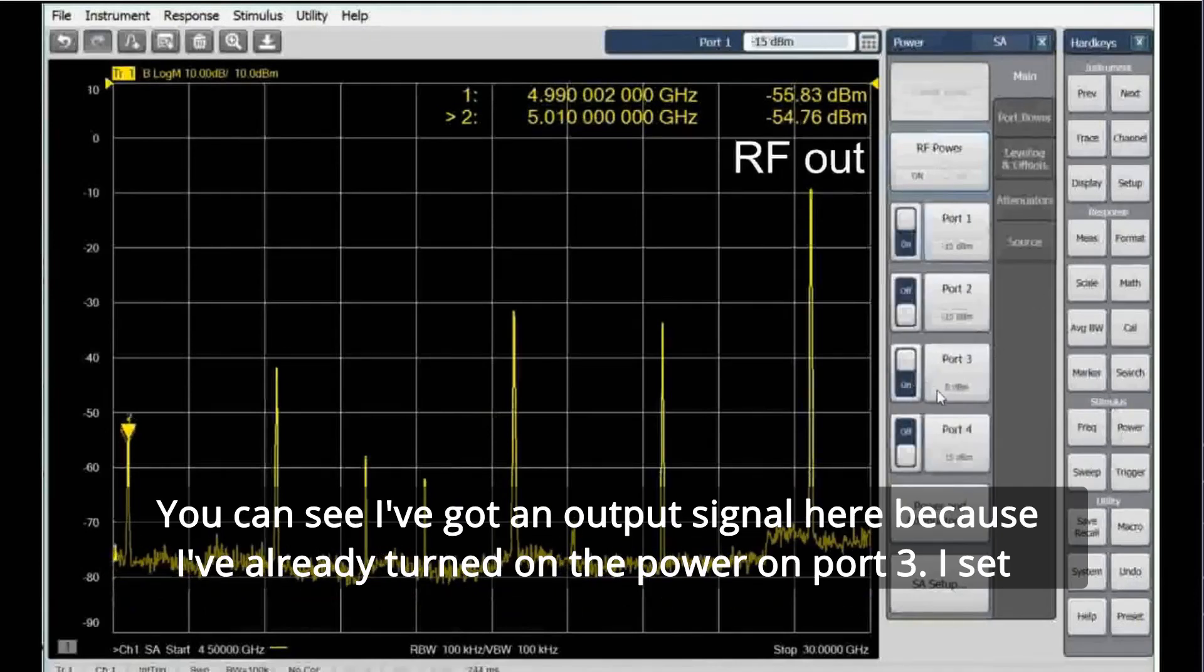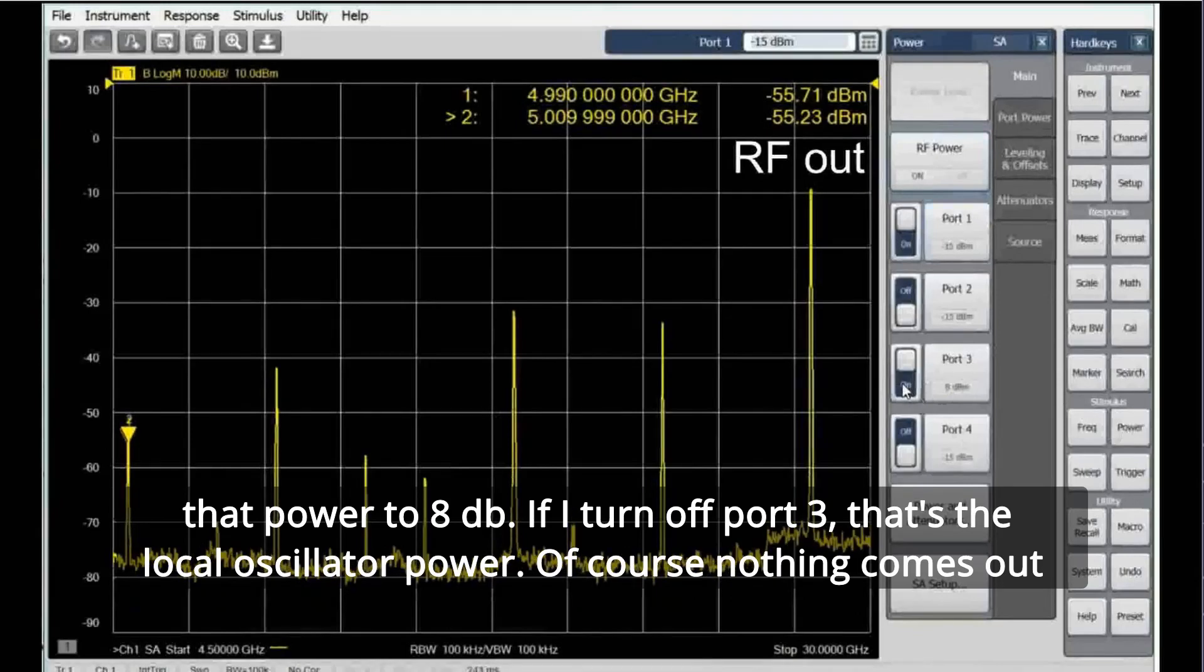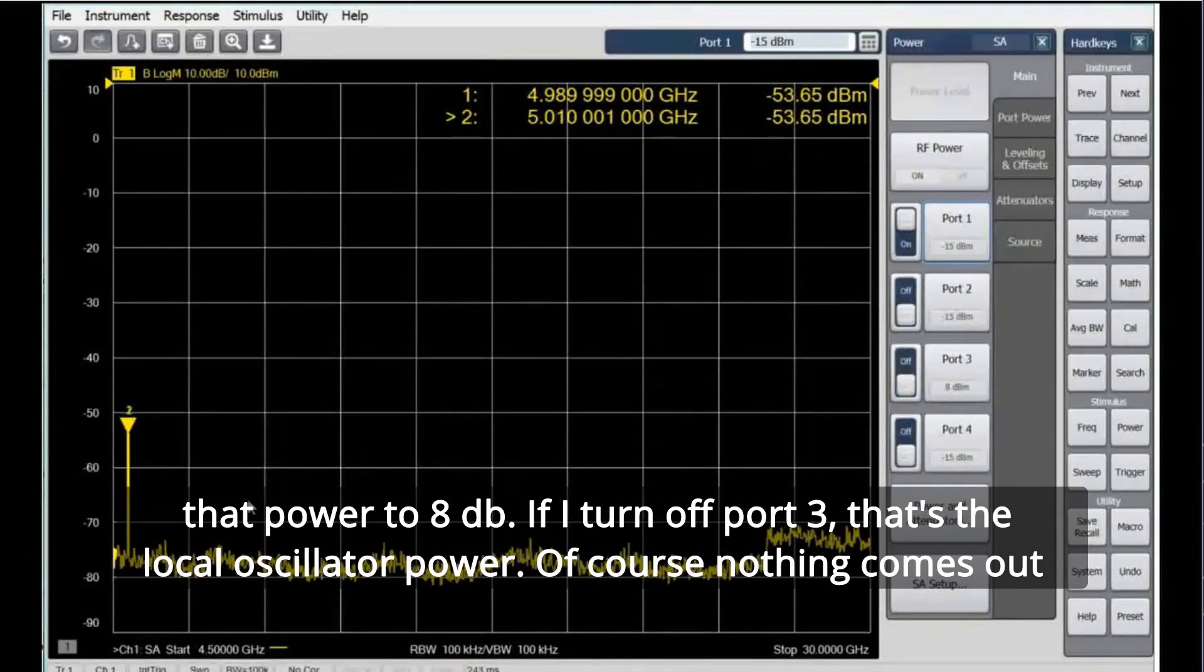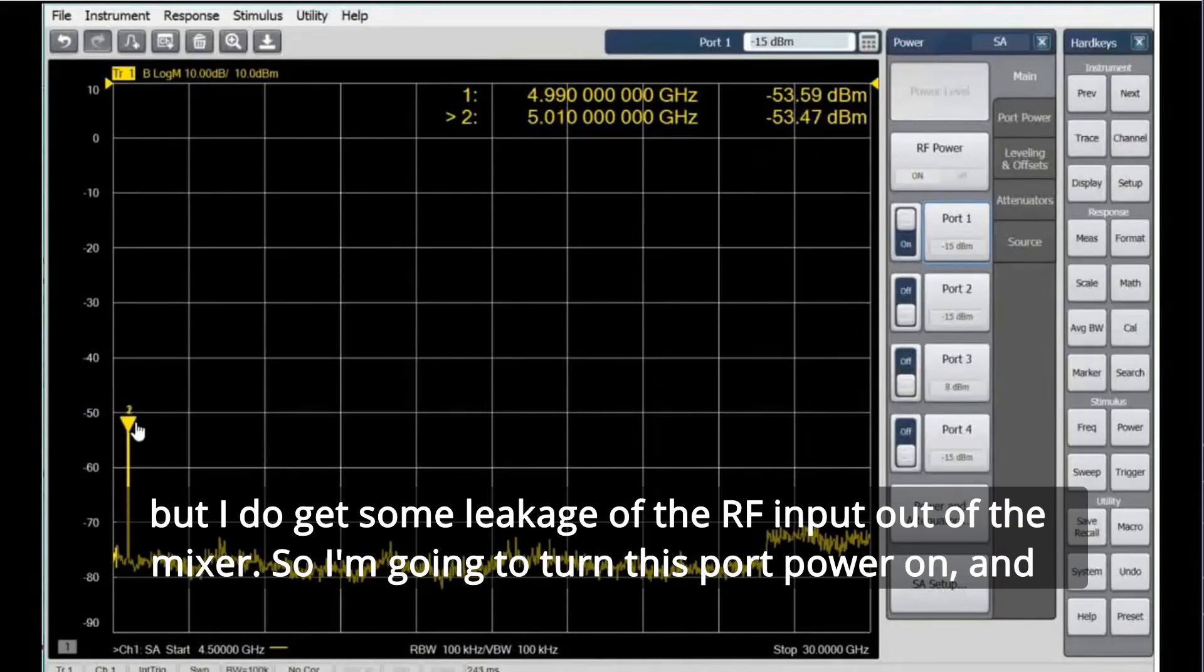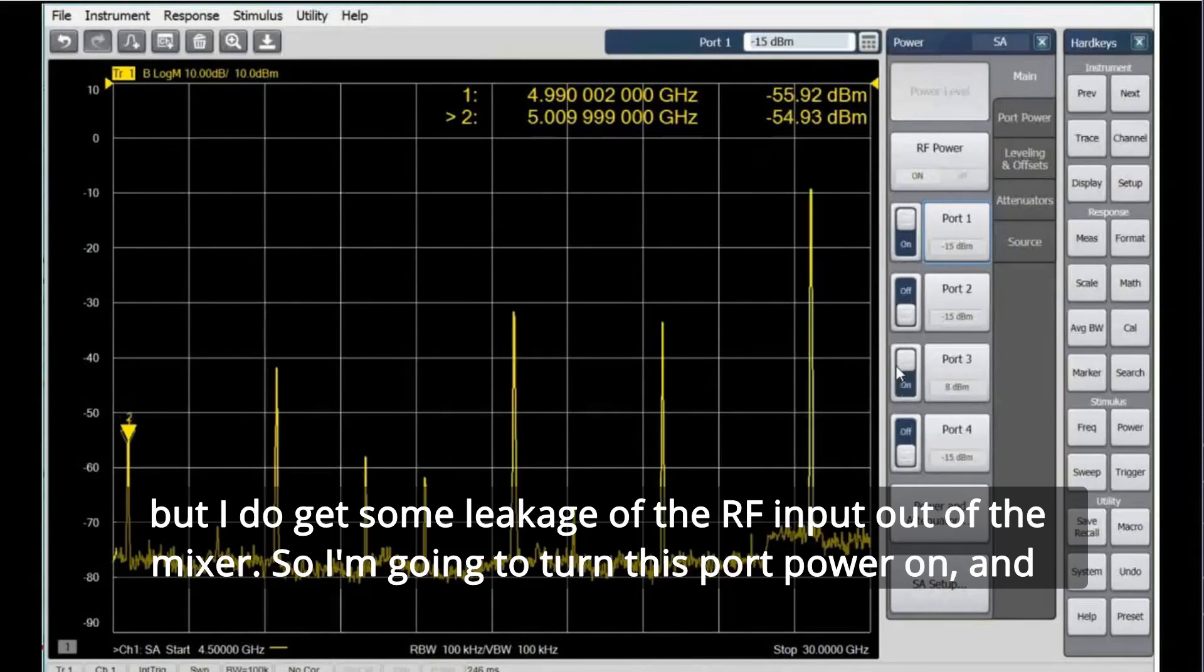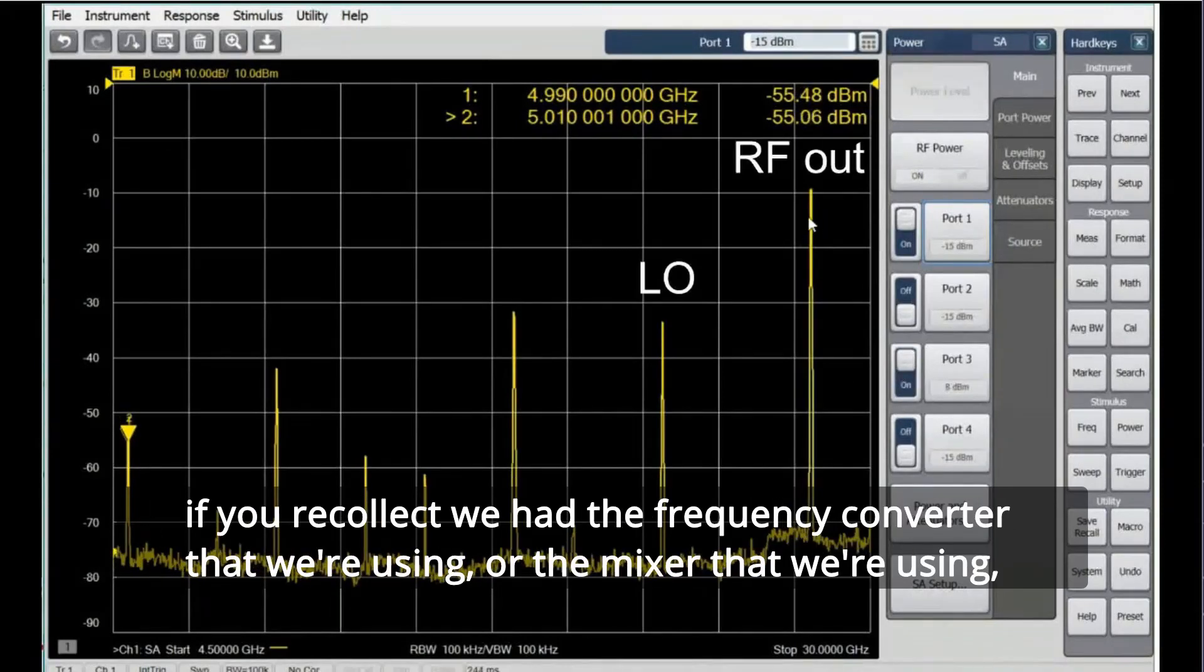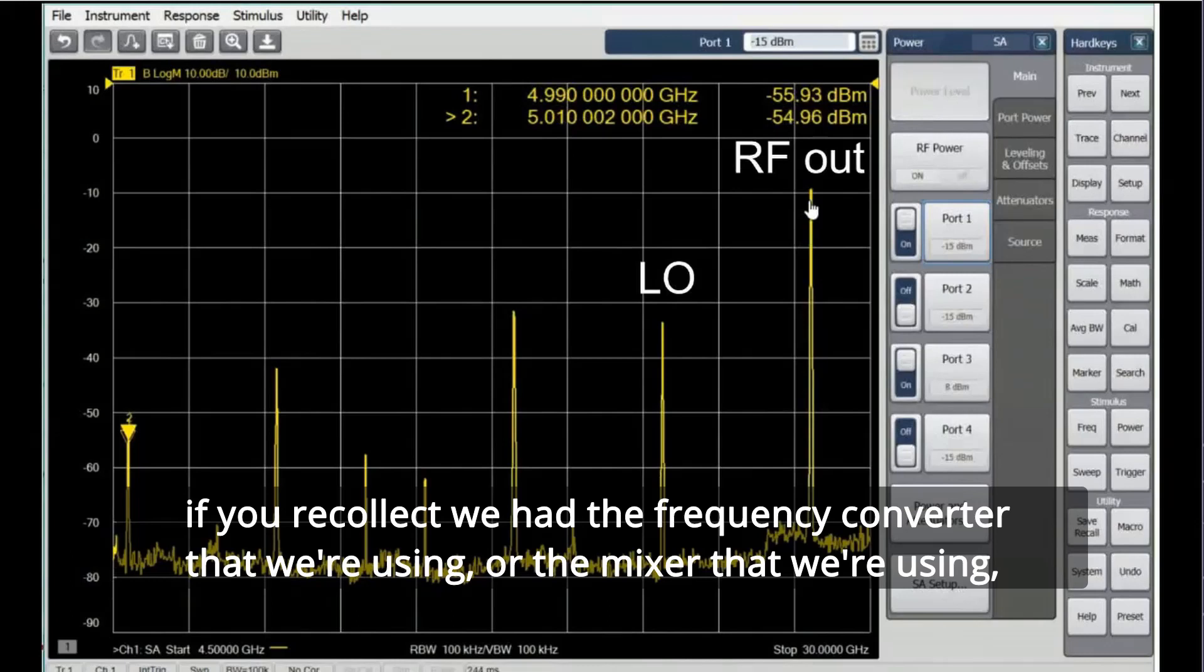You can see I've got an output signal here because I've already turned on the power on port 3. I set that power to 8 dB. If I turn off port 3, that's the local oscillator power, of course nothing comes out, but I do get some leakage of the RF input out the mixer.